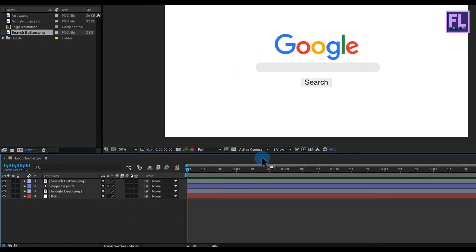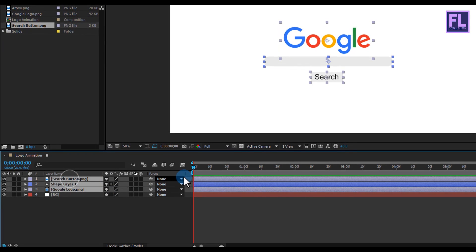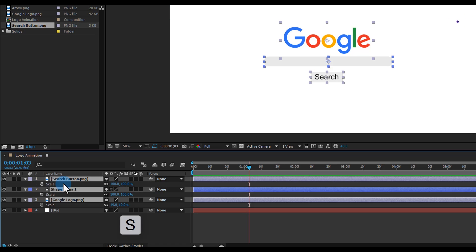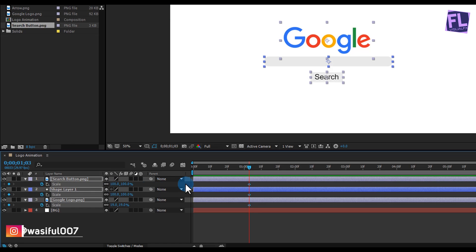Now select these three layers, then go to around one second and three frames, and press S. Set a keyframe on Scale, then go to the beginning of the animation and set Scale to zero.